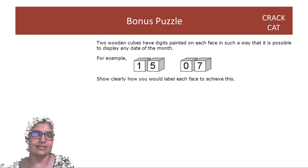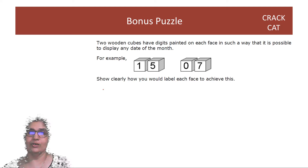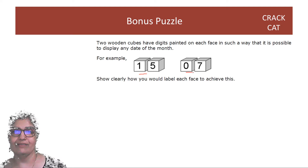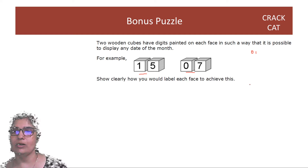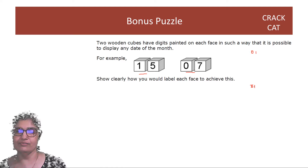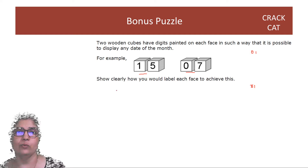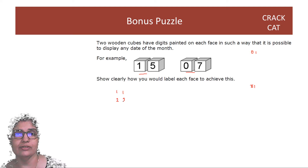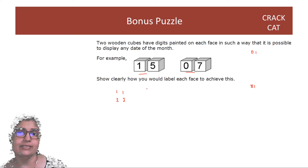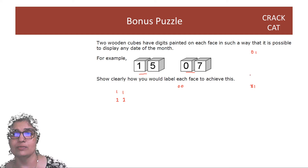You have two wooden cubes which have digits painted on each face in such a way that it's possible to display any date of the month. You should be able to display dates like 15, like 7 — starting from 01, I want to display all dates till 31. Which means that 1 should be on both the cubes, otherwise how will I get the number 11? Similarly, both the cubes should have the number 2 each, otherwise how will I get 22? Now, what about 0? We don't need 00, but we need to get all possibilities starting from 01 till 09.